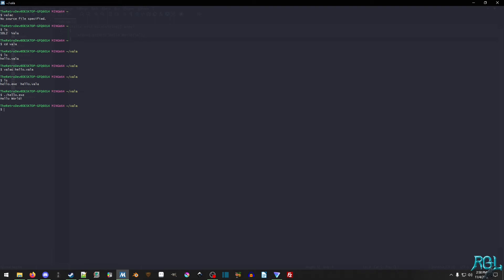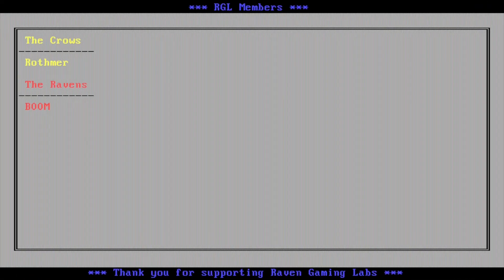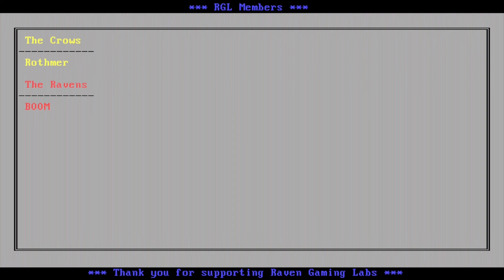Thanks everyone for watching, and I'll see you all in the next one. Thanks for watching Raven Gaming Labs. Thanks to all the members and viewers who make RGL possible. Be sure to like, share, and subscribe, and don't forget to hit the bell so you can be notified. If you want to become a member, hit the join button or link in the description. Members get early access to videos, member-exclusive content, and more. Don't forget to join our awesome community over at The Scord. Y'all have a good one.